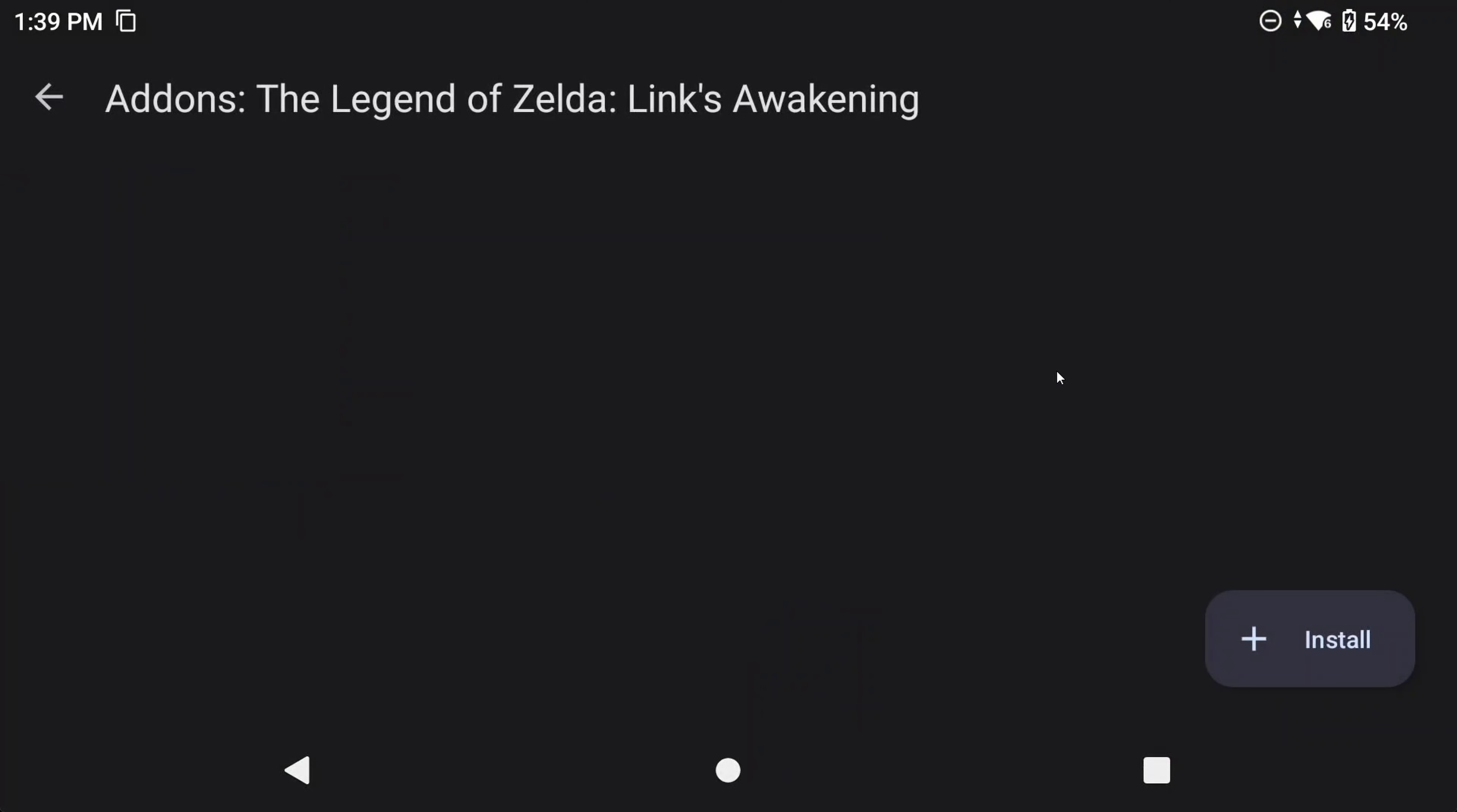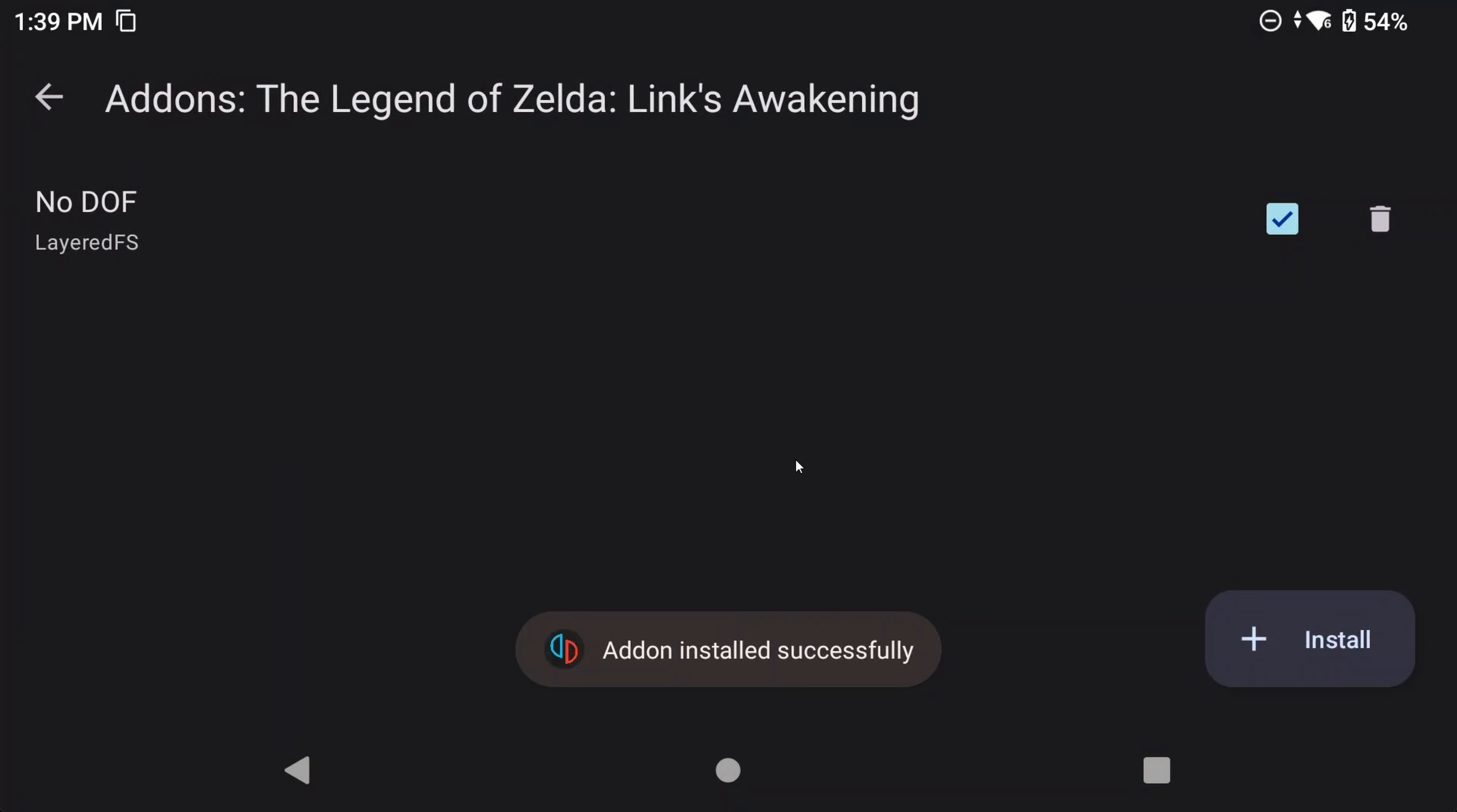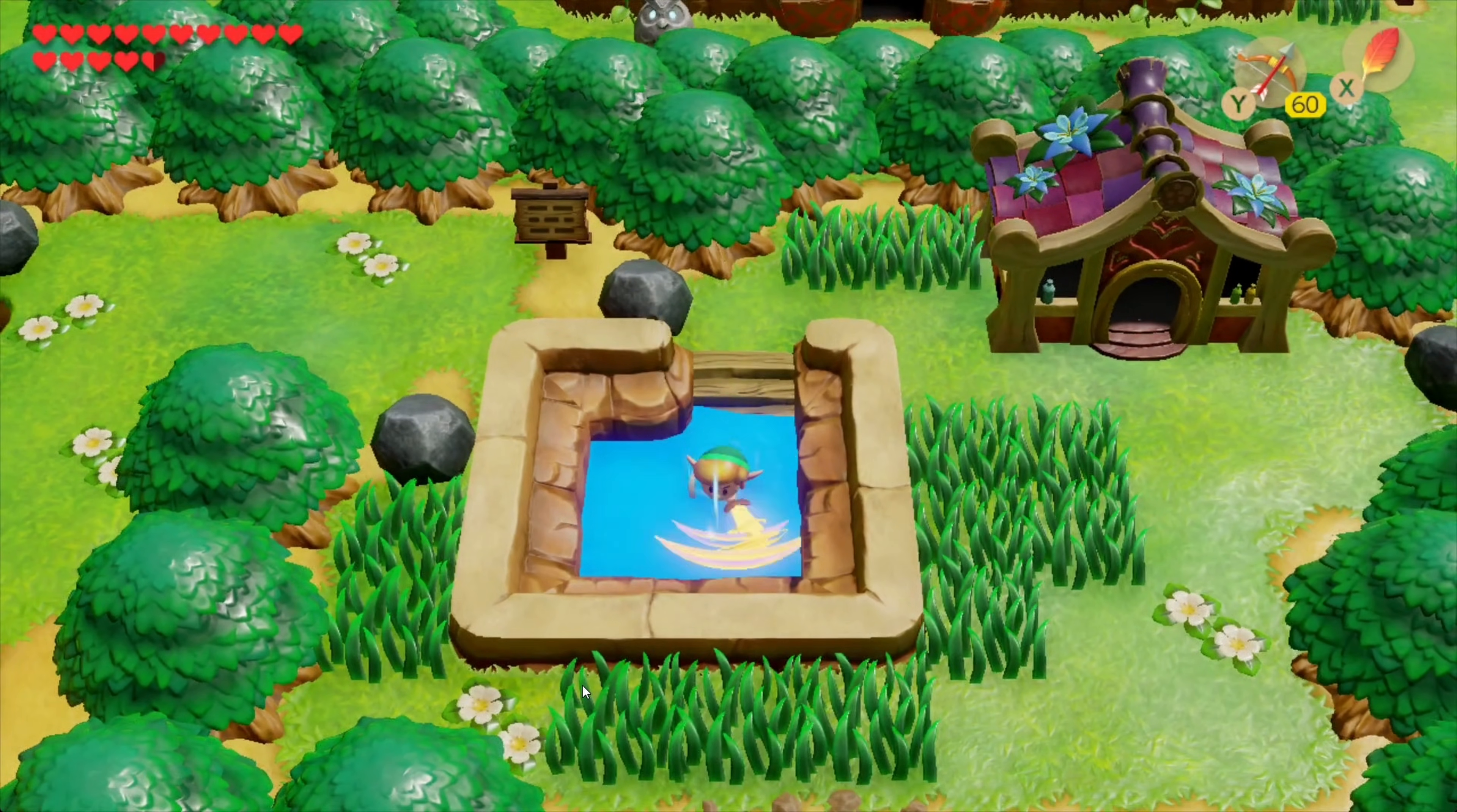Then install the mod using the add-on screen, and you want to select that No DOF folder that has the ROMFS folder inside. If you did it right, it'll look like it does on my screen. Make sure it's selected, so it's enabled, and then open the game. And there we go. We have no more blur in Link's Awakening.